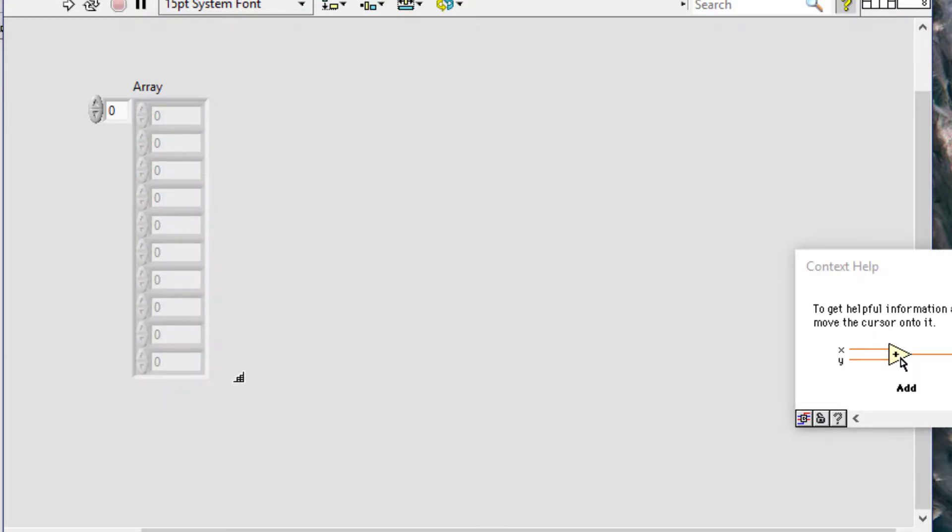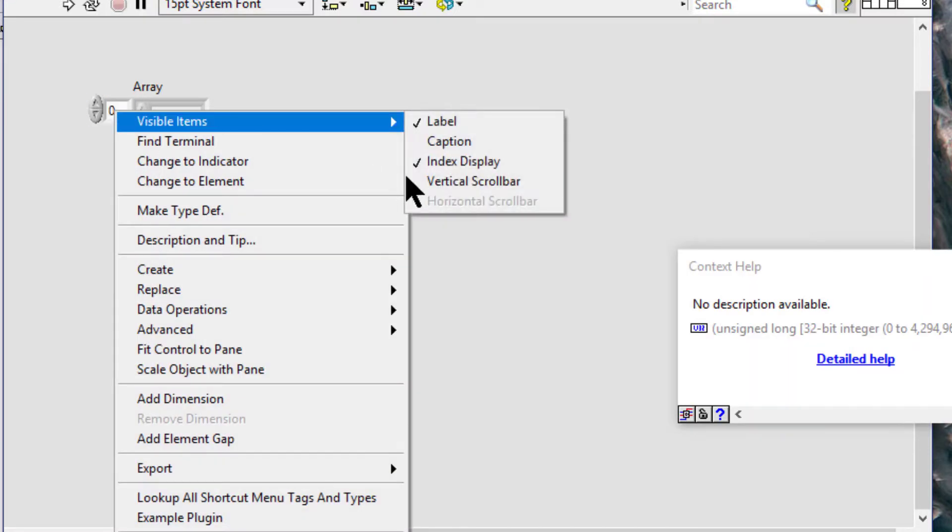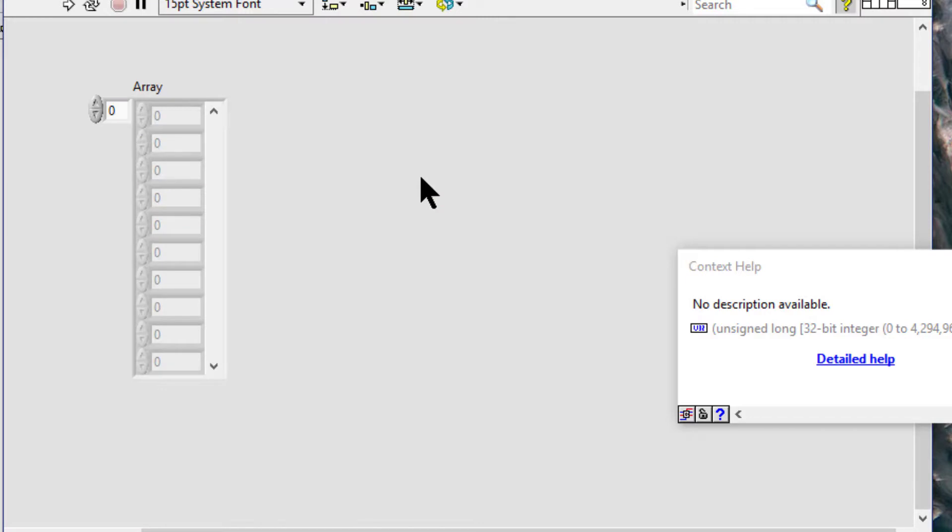We can resize a 1D array vertically to add a vertical scroll bar.